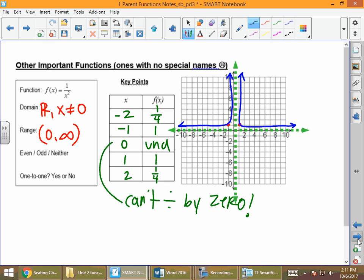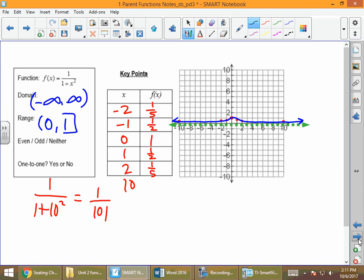Looking at one of the other important unnamed functions: is it even? If we fold the graph along the y-axis, will the right side land on the left side? Yes — it's even. But is it one-to-one? No — if we draw a horizontal line, it crosses the graph more than once. For the function 1/(1 + x²), our speed bump function: if we fold it along the y-axis, the right side lands on the left side, so it's even. It is not one-to-one: if you draw a horizontal line at y = 1/2, it touches more than once.